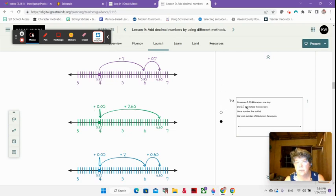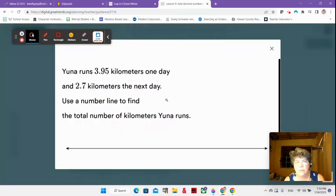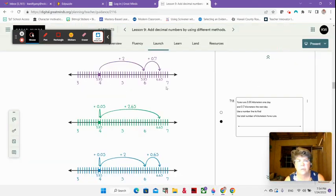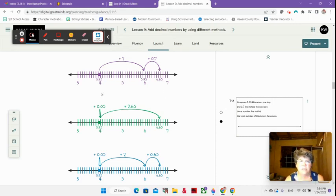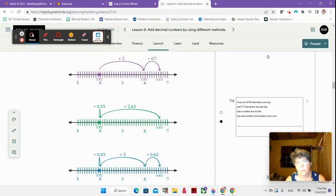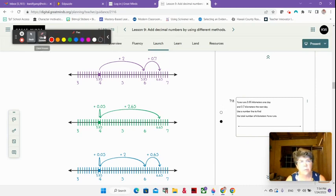Here's our problem that we started with. You can see we have 3 and 95 hundredths plus 2 and 7 hundredths. So we have a few different number lines here, and I just wanted to show you different ways that you can break down your decimals to think about that.